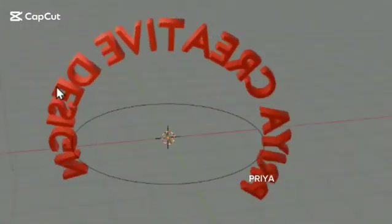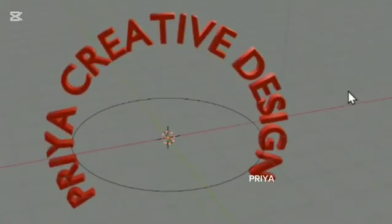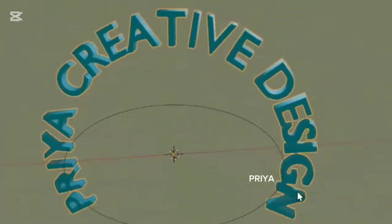Hey everyone, in this video I'm going to show you how to create 3D curved text in Blender.